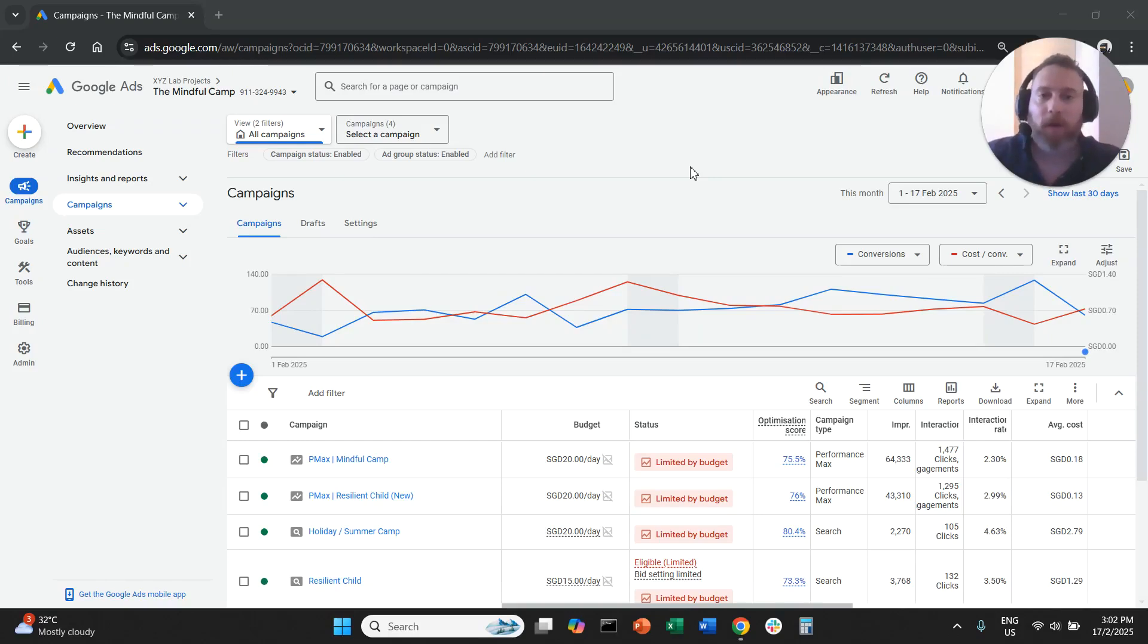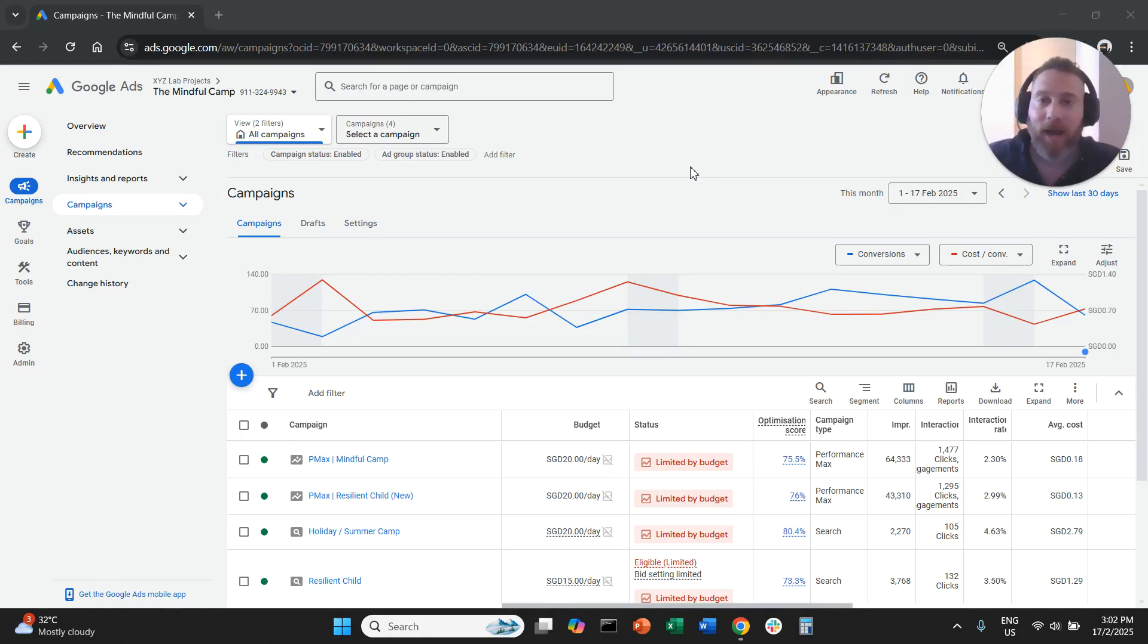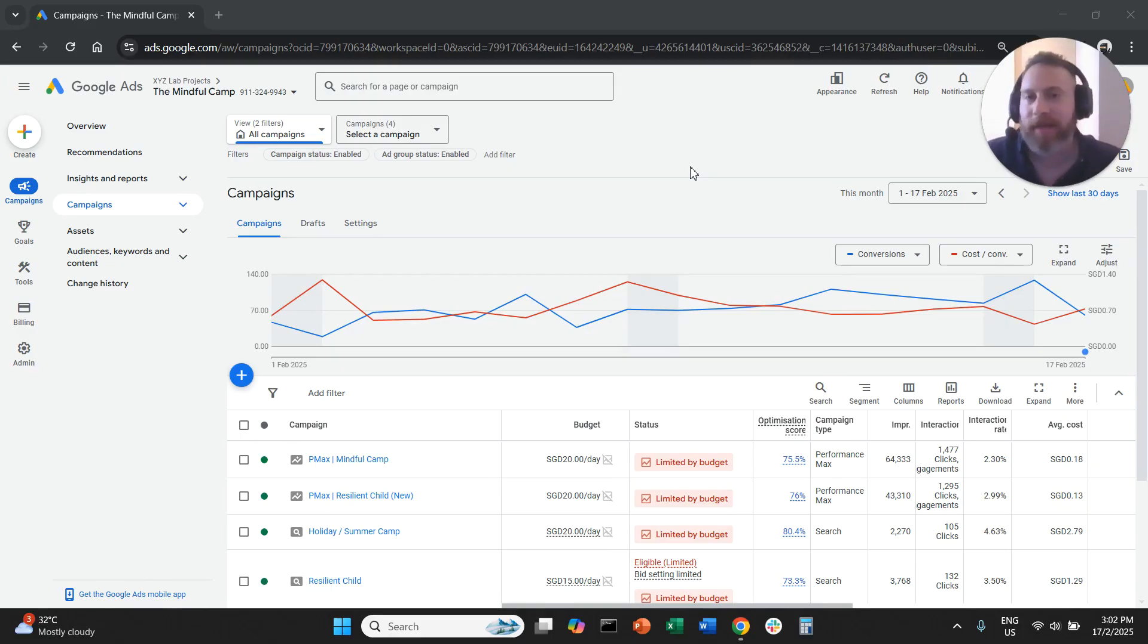Hello everyone and welcome to another Google Ads tutorial. Today we are going to learn how to exclude mobile and tablet devices from your Google Ads campaigns.